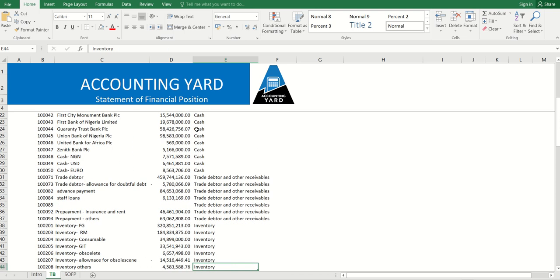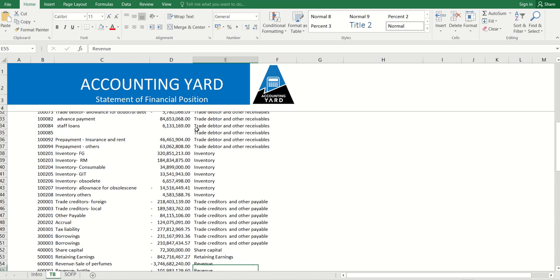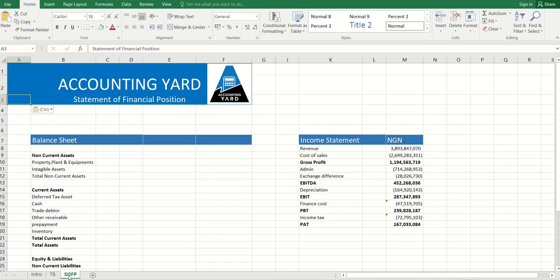Now, if we have currently done that, all we need to do now is prepare the statement of financial position. To prepare the statement of financial position, we'll also see here...